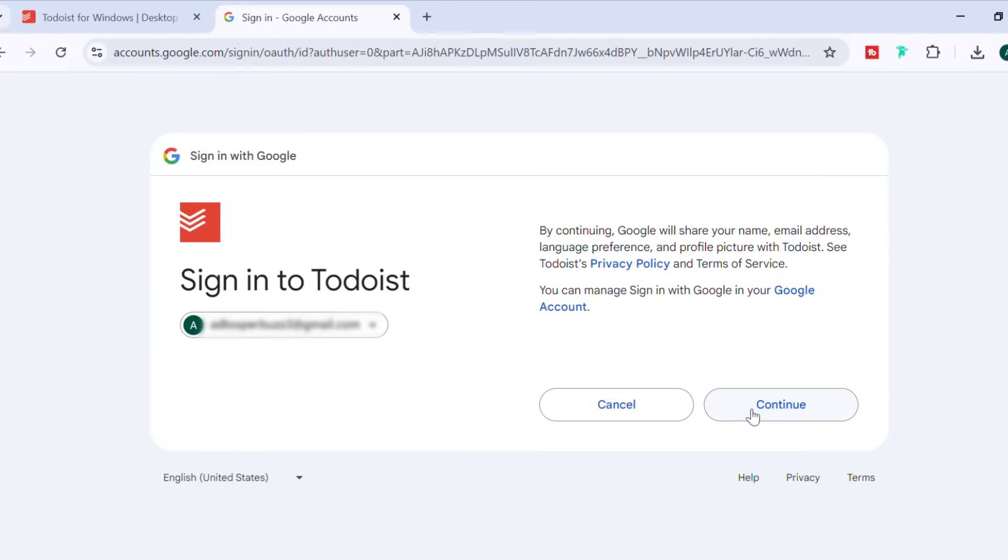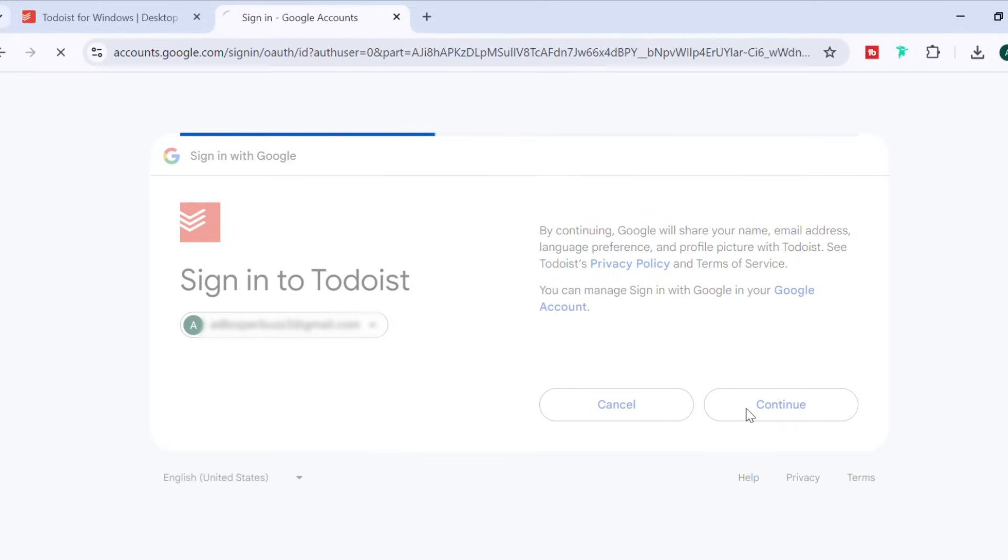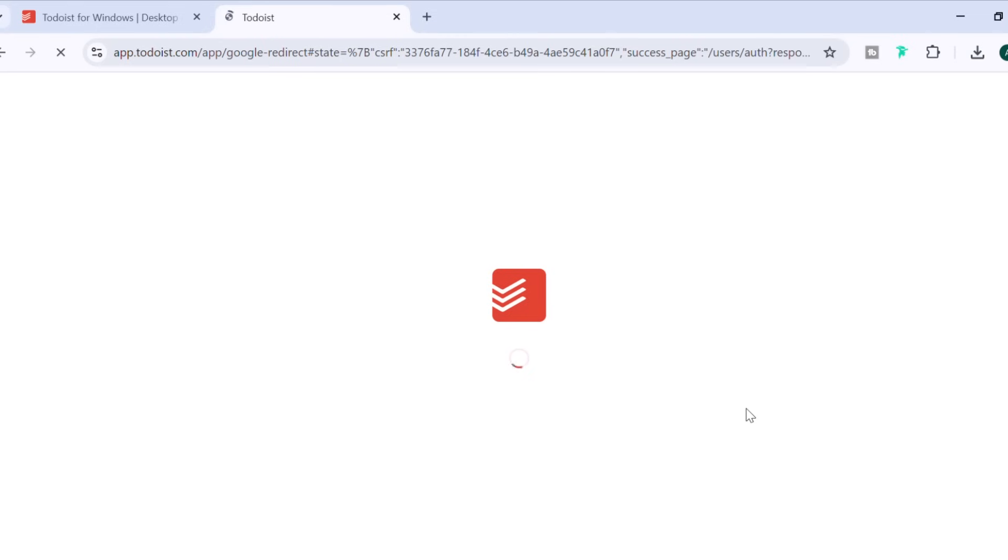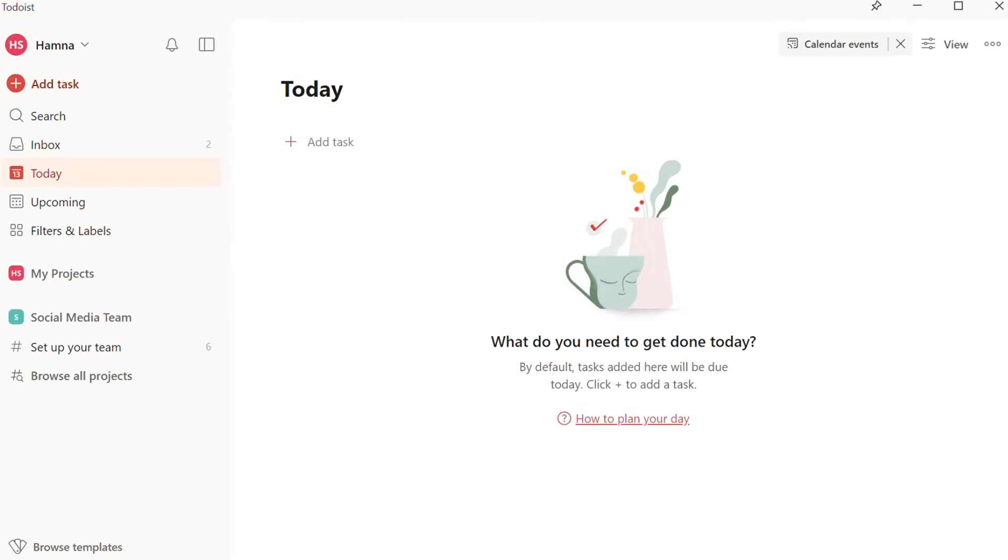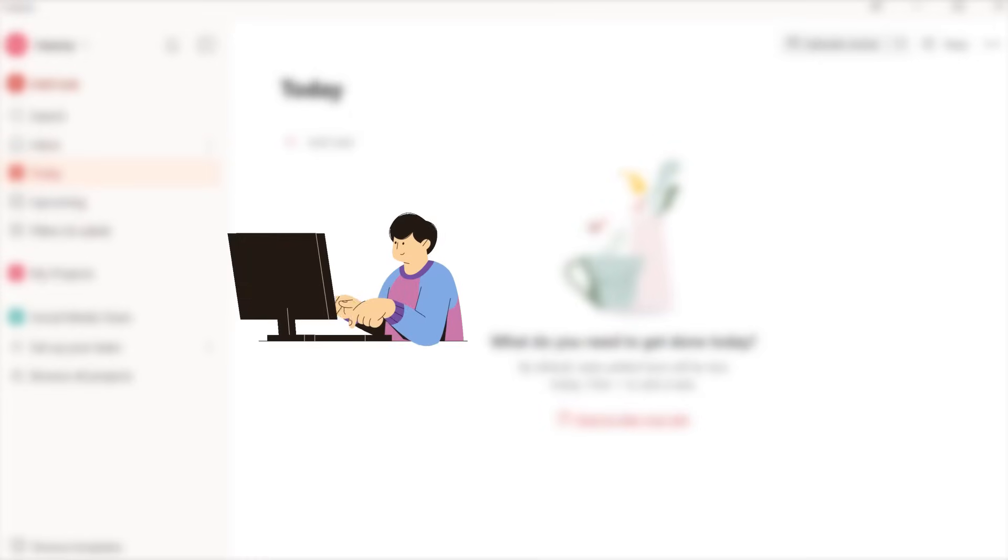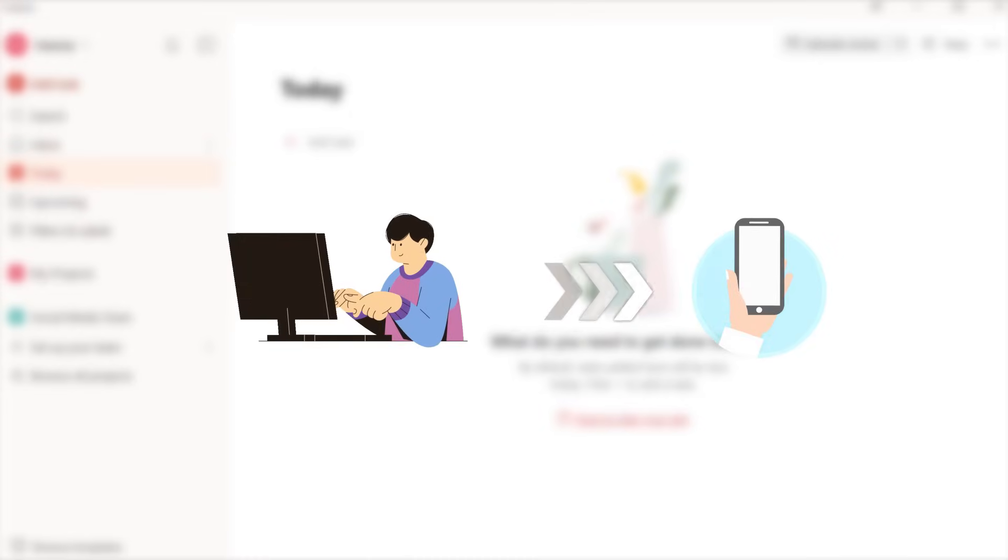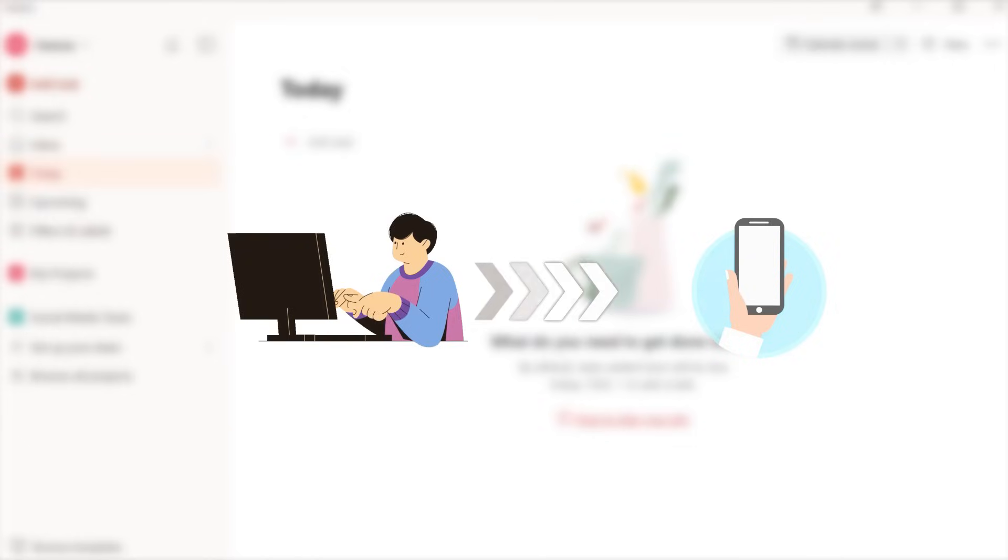Now we've logged in, and to open Todoist, just click on this option. And now, as you can see, the app has opened, and on the top right, you can see the account with which you've logged in. One thing really cool about Todoist is that every change you make gets synced to your account. If I download it on my phone, I'll see the exact same changes there as well.